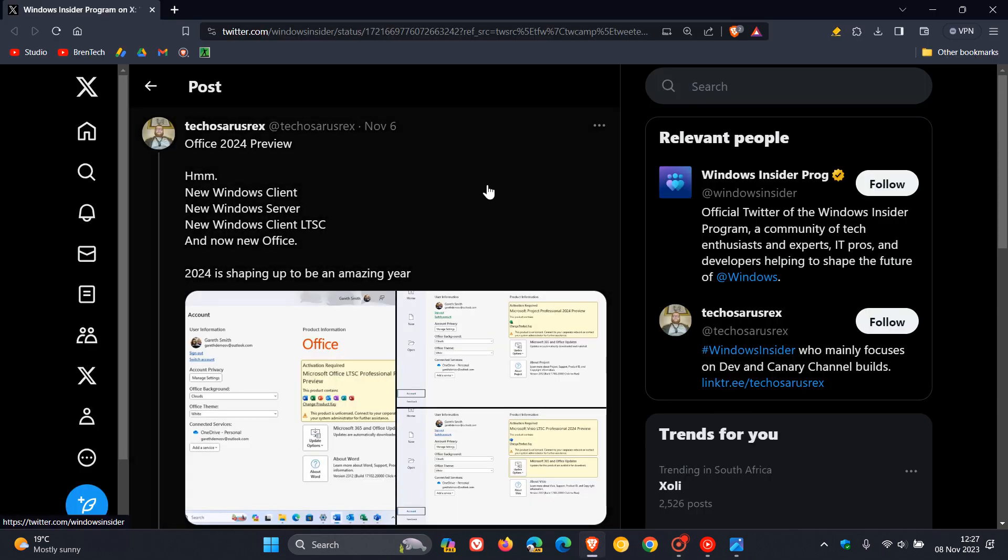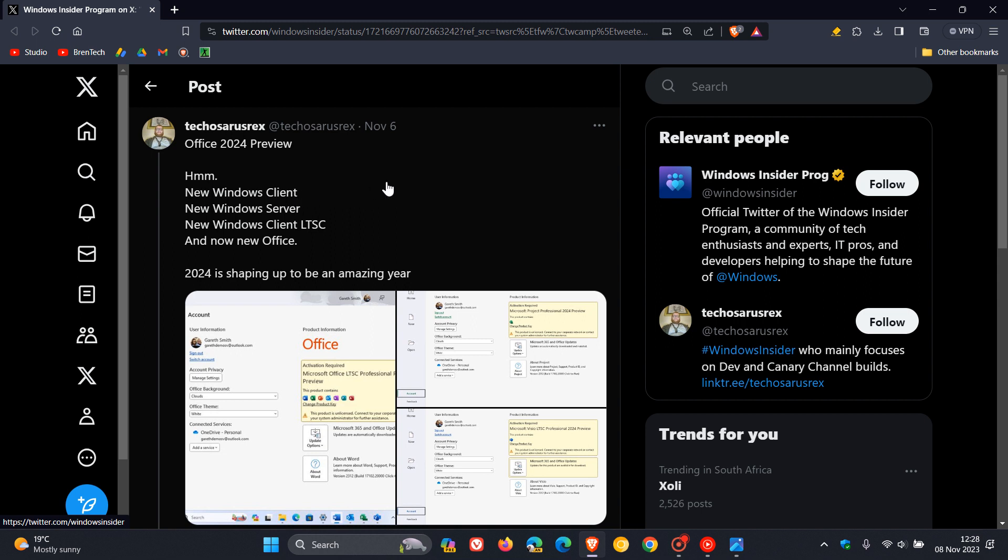And here we can see TechosaurusRex Office 2024 preview. He says, hmm, new Windows client. Now, that new Windows client could either be an update to Windows 11 or an annual feature update to Windows 11 for next year, version 24H2. Or as we have been talking about, a possible new Windows client could also mean Windows 12.